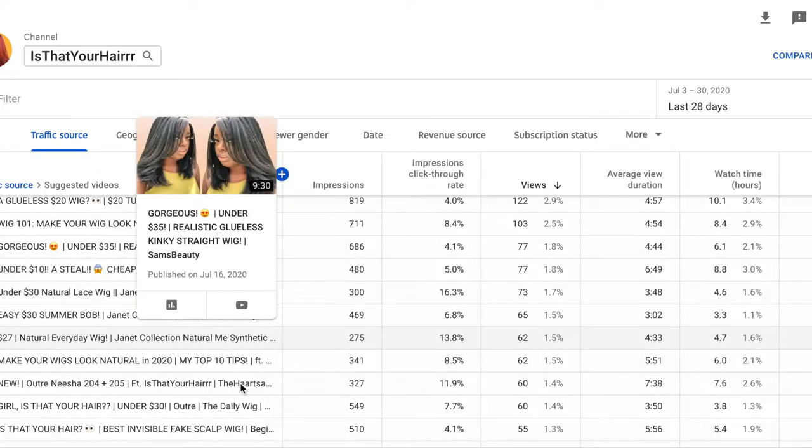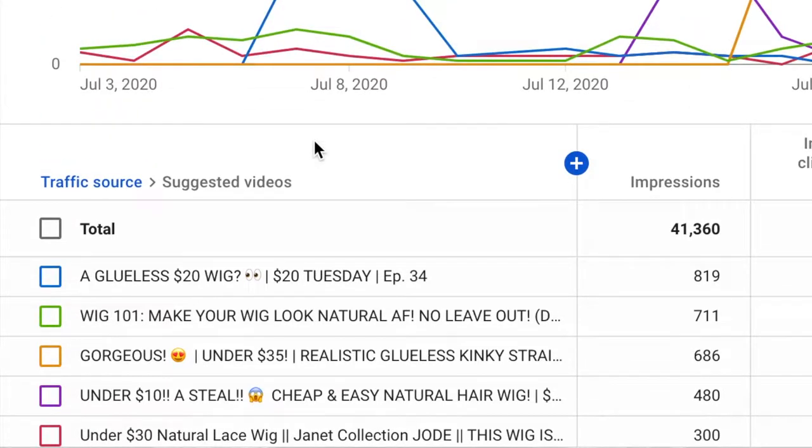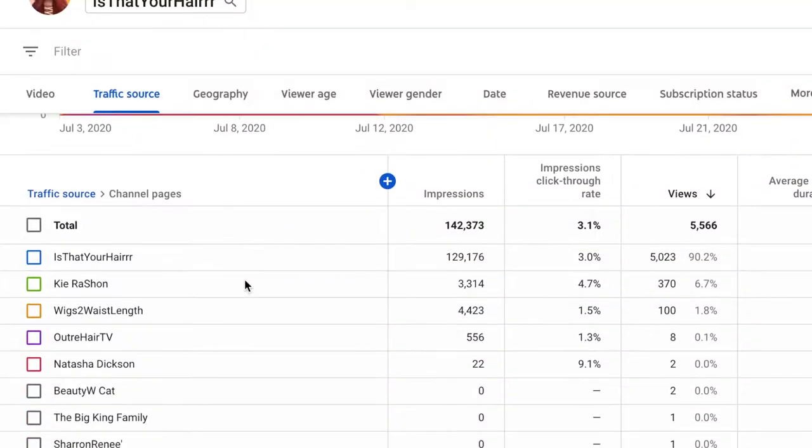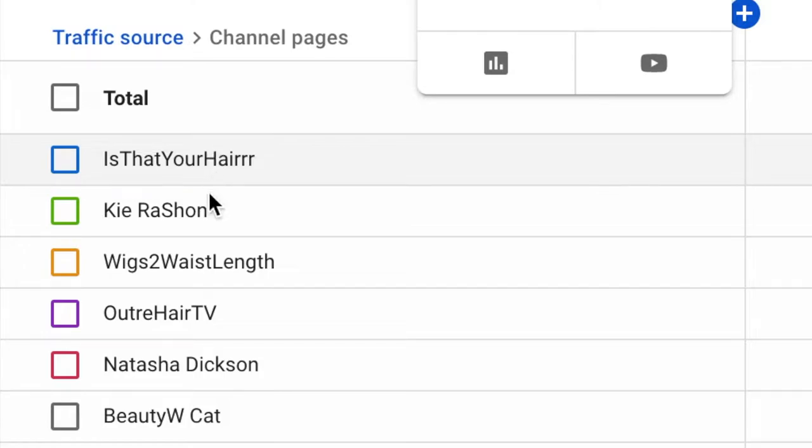Under Suggested Videos, these are all my own videos — basically my content is suggesting more of my content, which is great. That shows YouTube that my content is binge-worthy and worthy of being suggested to others. For Channel Pages, those are when people find your content at the end of someone else's video. My top three channel pages are coming from myself, from Kyra Sean — hey Kai, my YouTube best friend — and Mika Wakes to Wasteland. We're all within the same niche so we're just recommending each other, all cyclical.